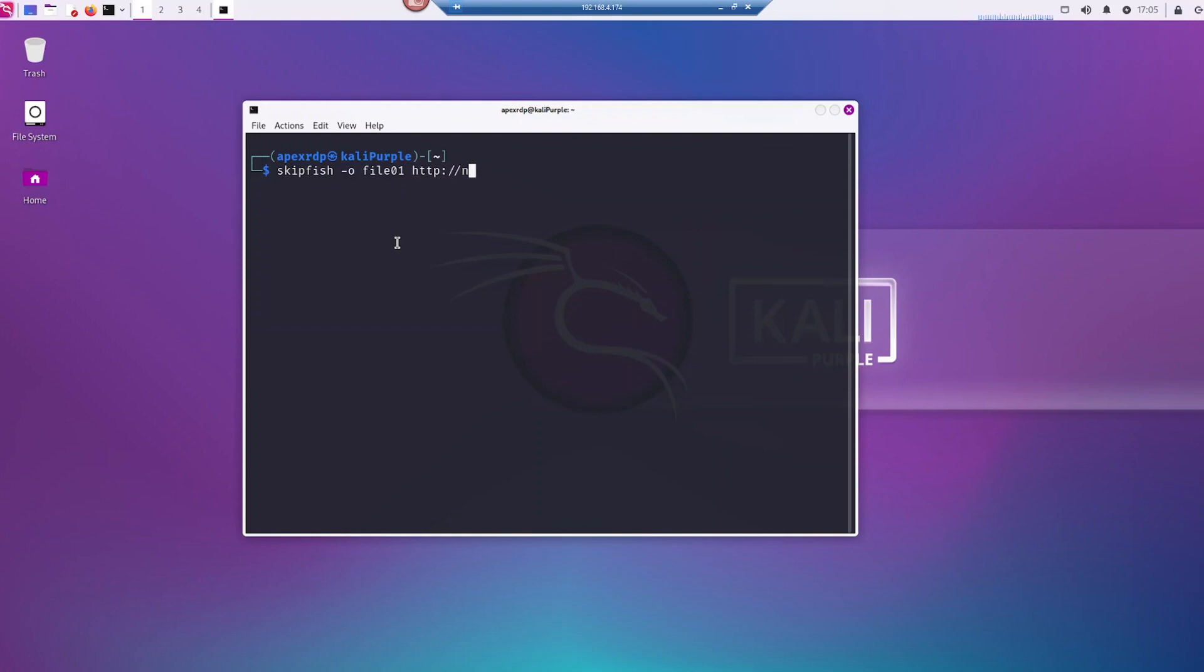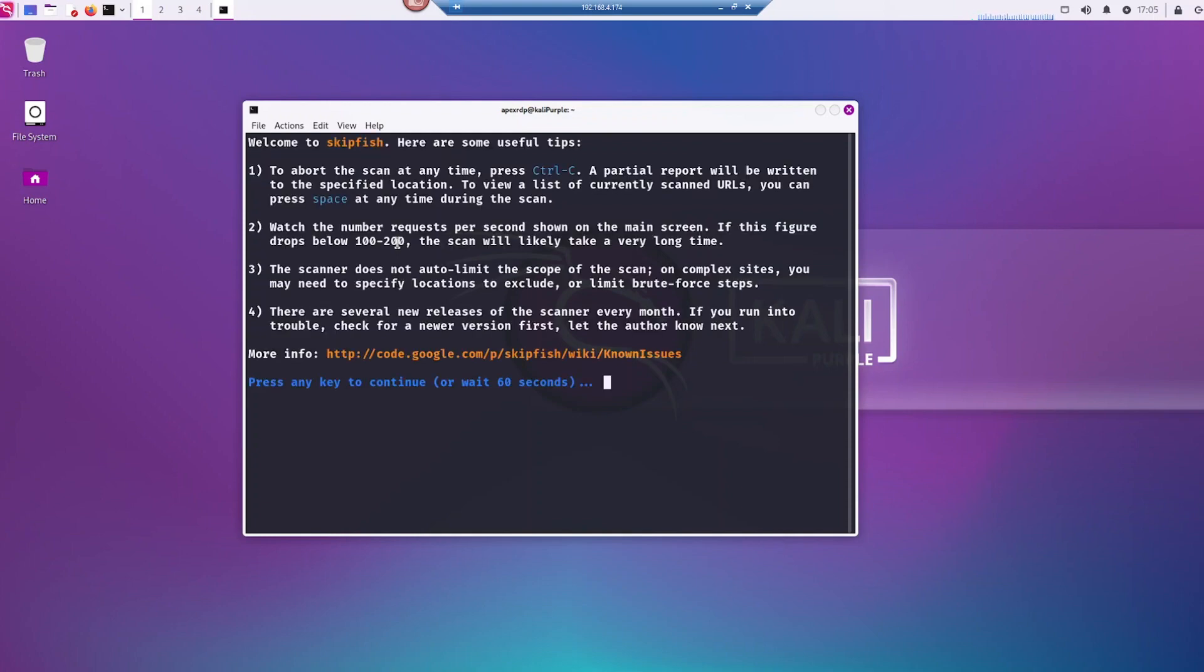And the web page you want to scan, I'm going to do mine. Make sure you're allowed to do the scan. And push enter, and you're going to get this screen.